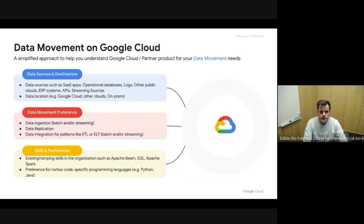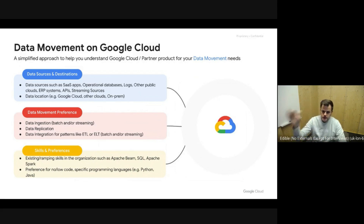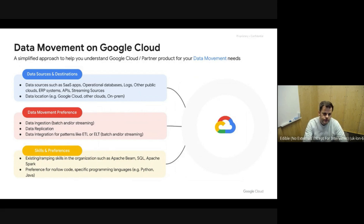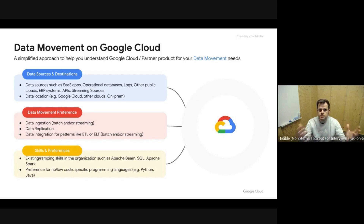Another way to look at these challenges — to try to simplify all these areas — is to look at the data sources and destinations, the sinks and sources, as well as the type of data movement patterns: ingestion, replication, or integration with ETL or ELT approaches to close the loop with continuous intelligence. Also important are the skills — organizations have teams that need to maintain and build pipelines and frameworks. We may have existing skills in frameworks like Apache Beam, SQL, Apache Spark, or we might want a no-code or low-code drag-and-drop type of approach.